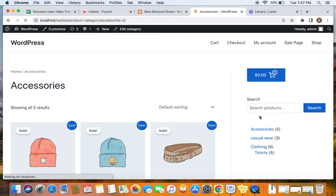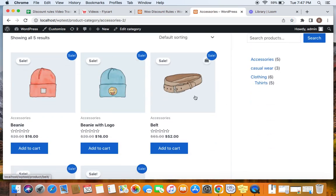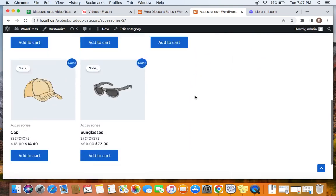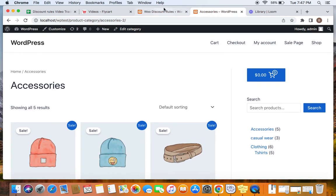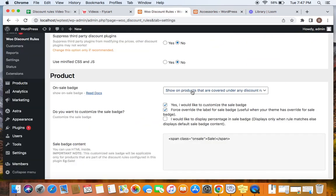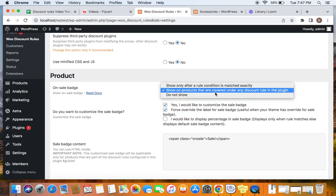Let me take you to the Accessories category page — you can notice that all products under the Accessories category are eligible for a discount, and we can see that using the sale badge. Let me also show you the different options while enabling the sale badge. I have opted for the option 'Show on products that are covered under any discount rule', so no matter how many rules you have in the plugin, the sale badge will show if a product is covered under any discount rule.